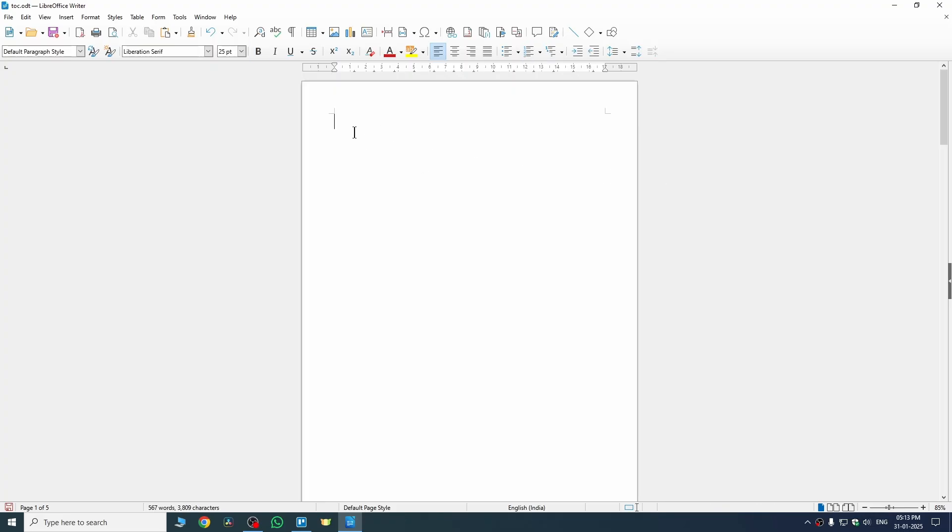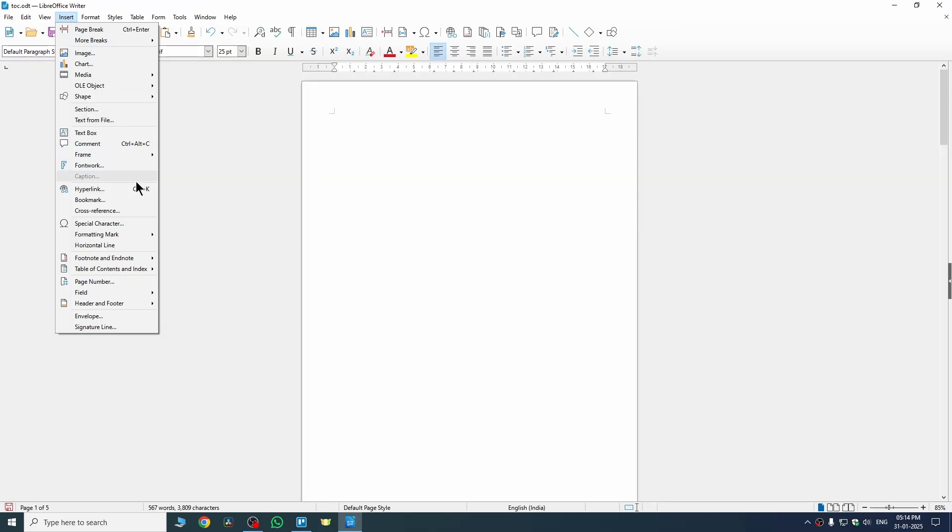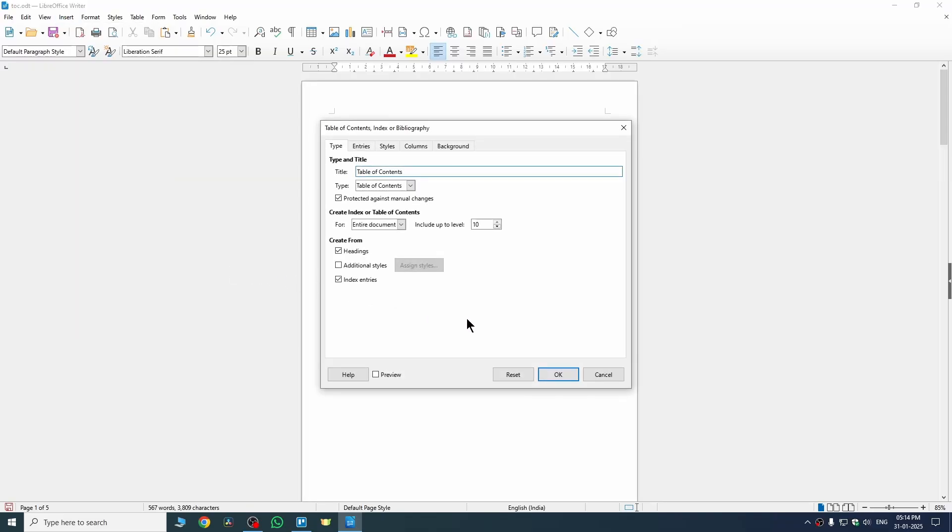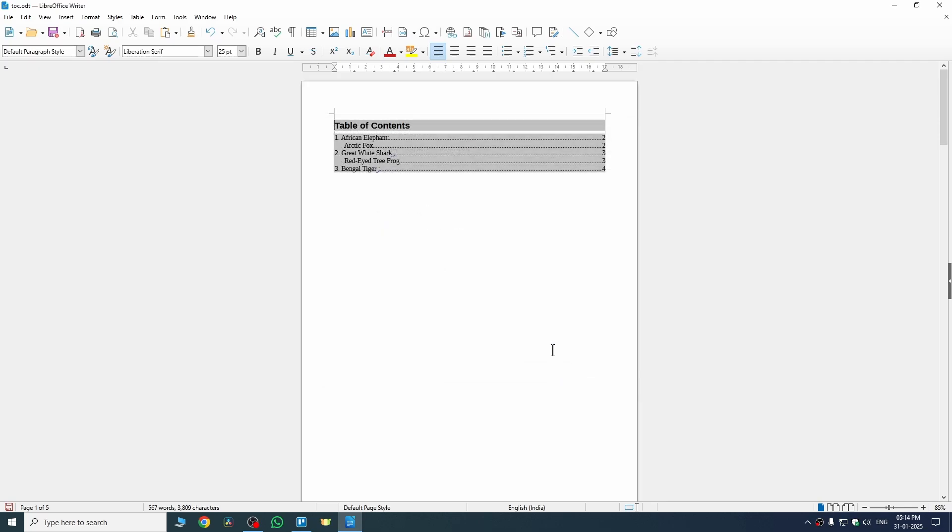This is the first page where I want to add table of content. I'll just select that, then go to Insert, click on Table of Content, select Table of Content here, and then we just need to click on OK.